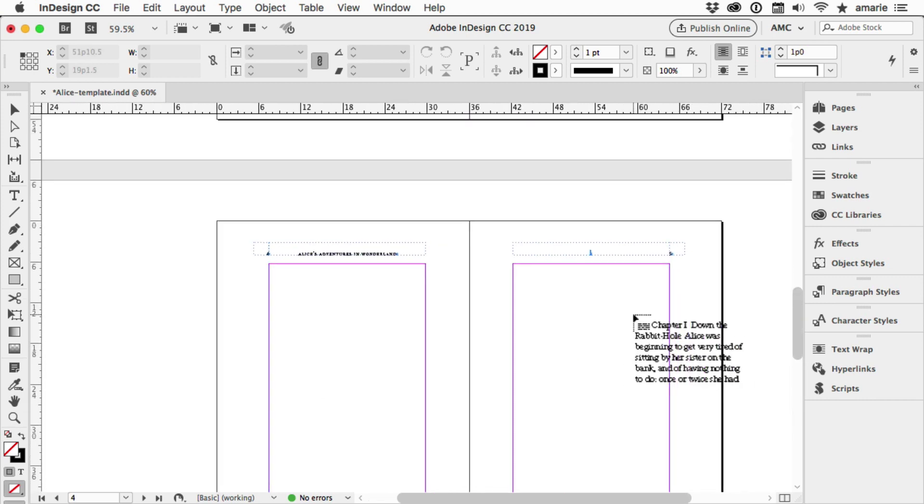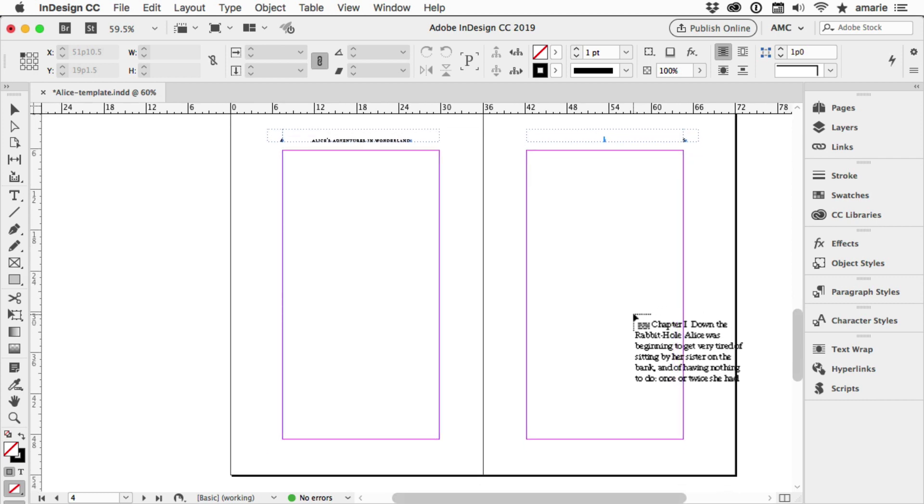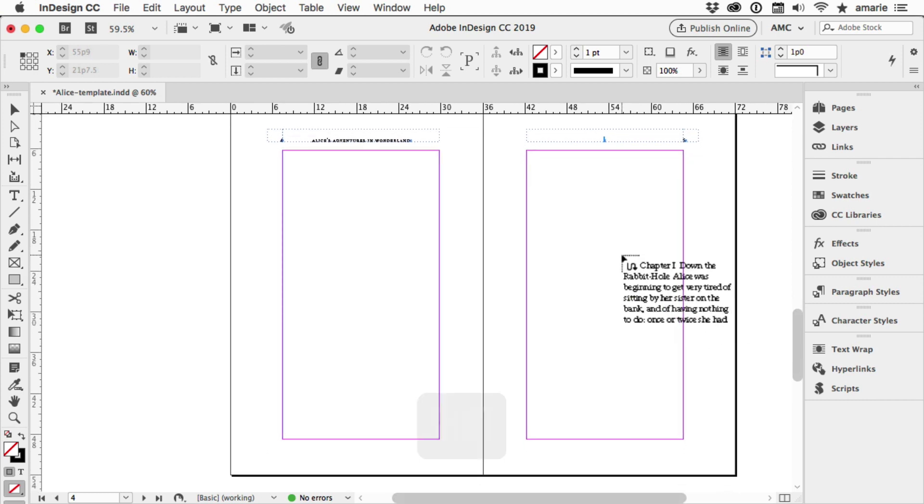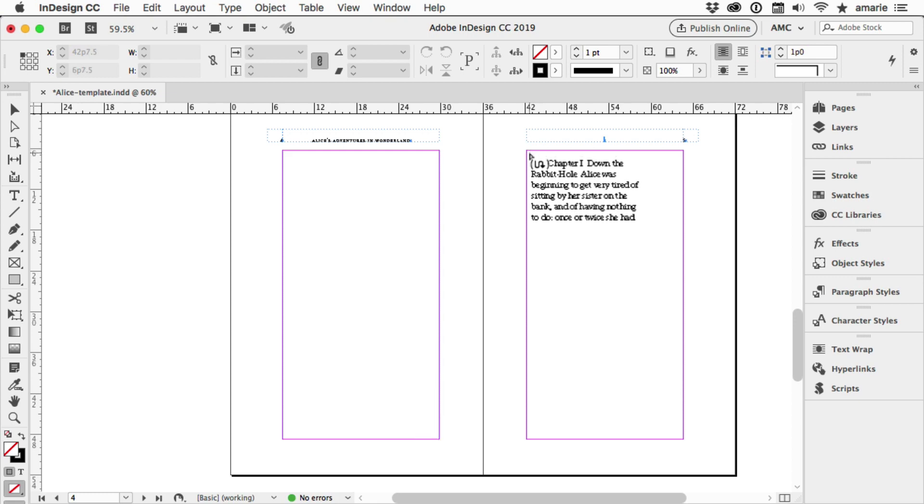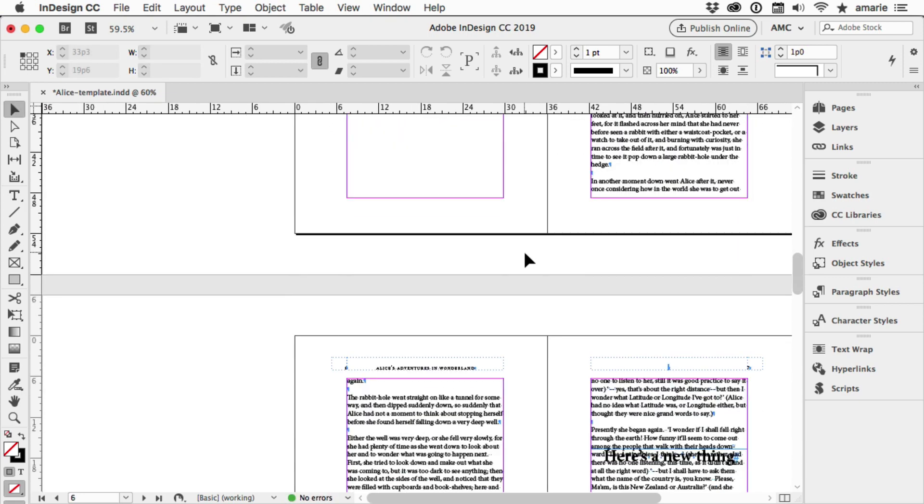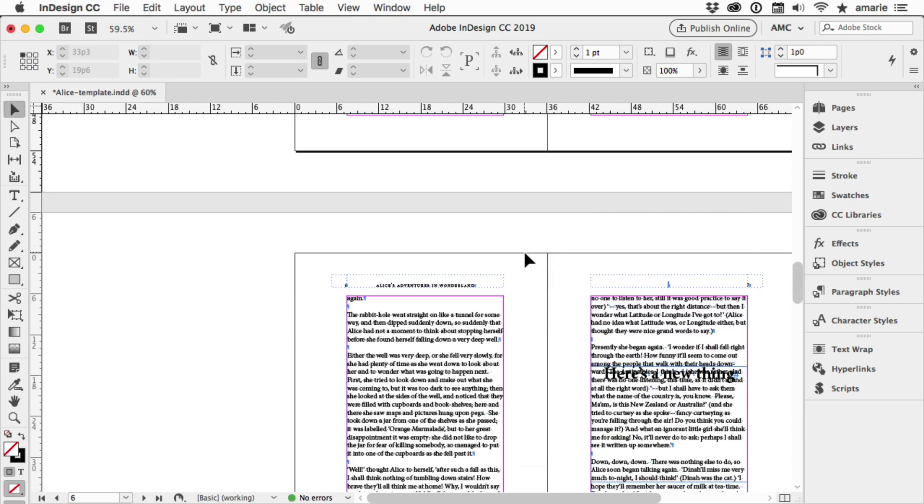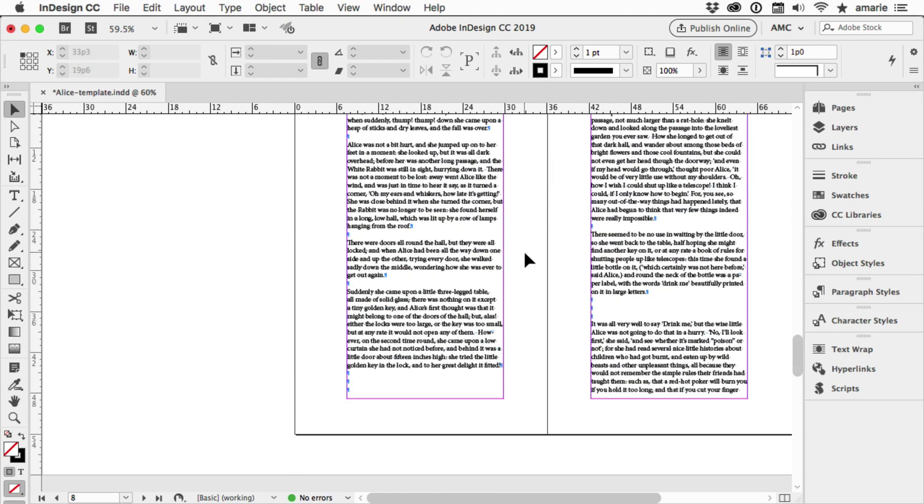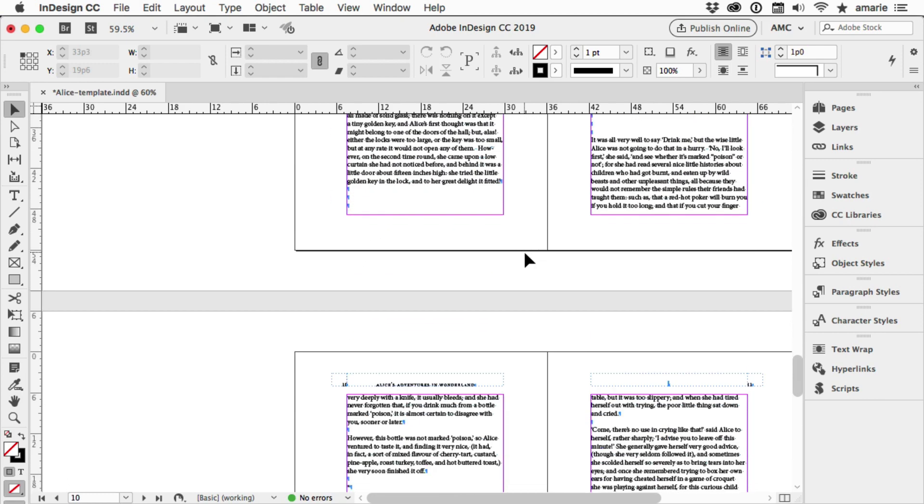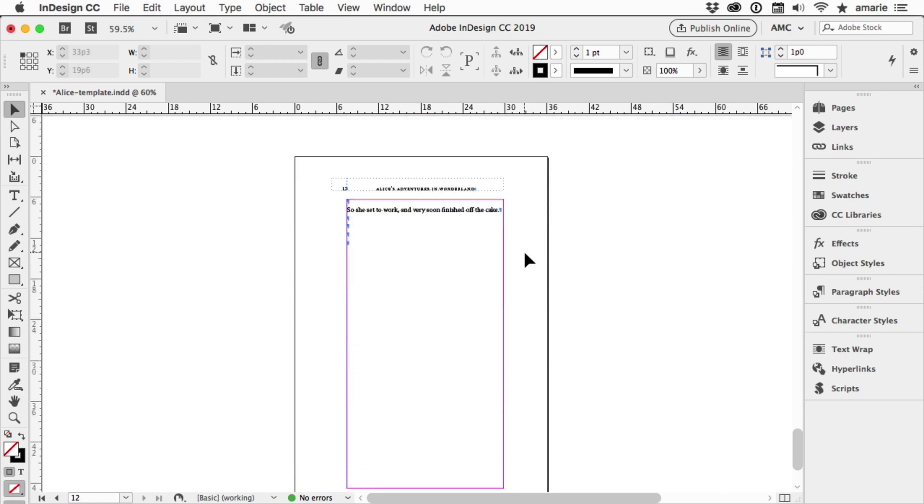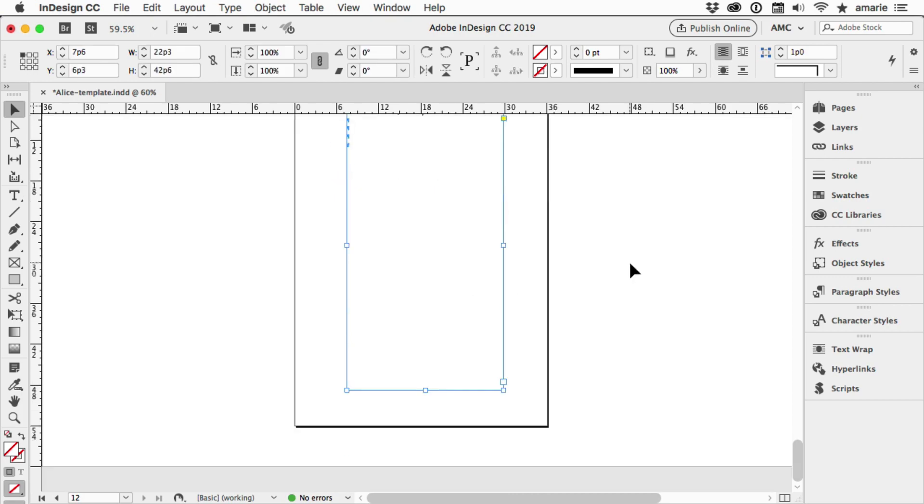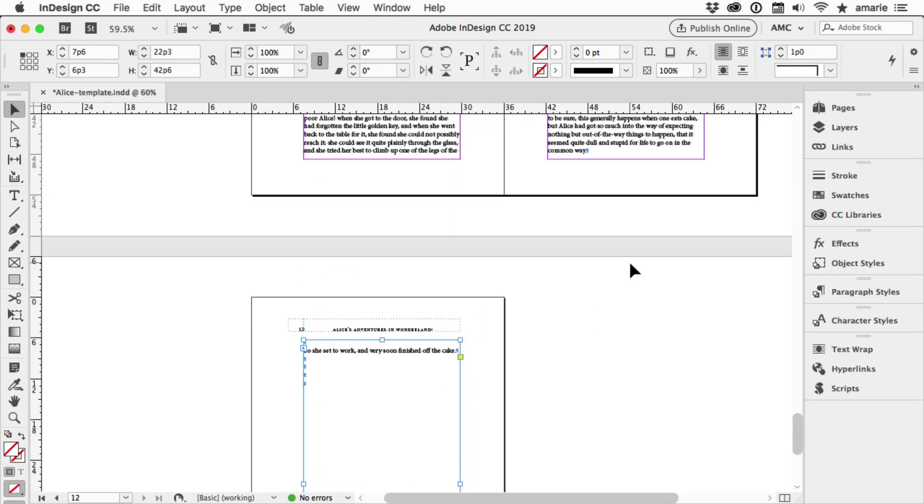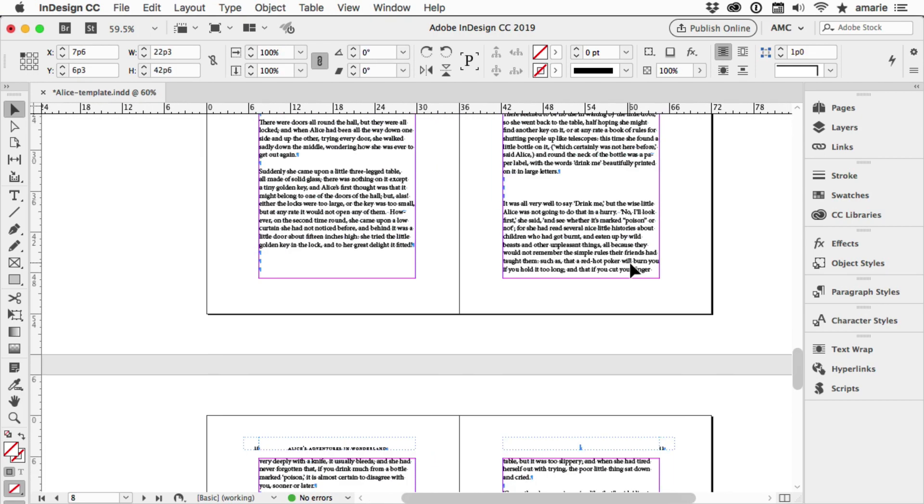Now a faster way would be to hold down the Shift key, and now that little S curve turns solid. And I Shift-click and it automatically adds all the text in my cursor, adding pages as necessary.